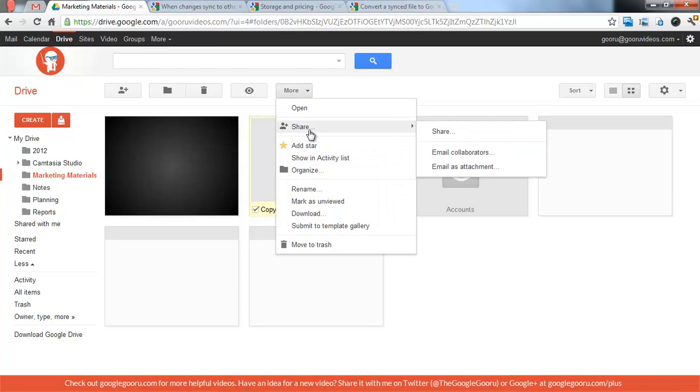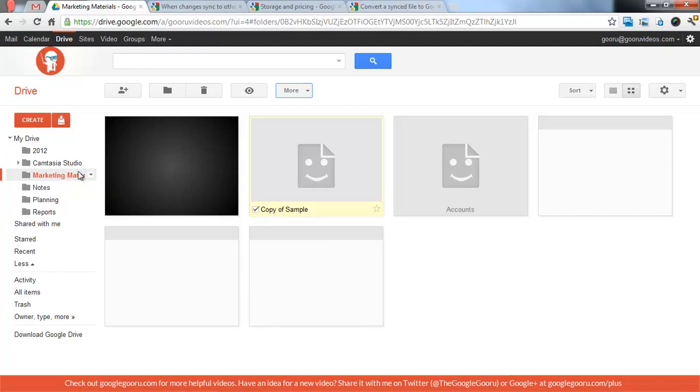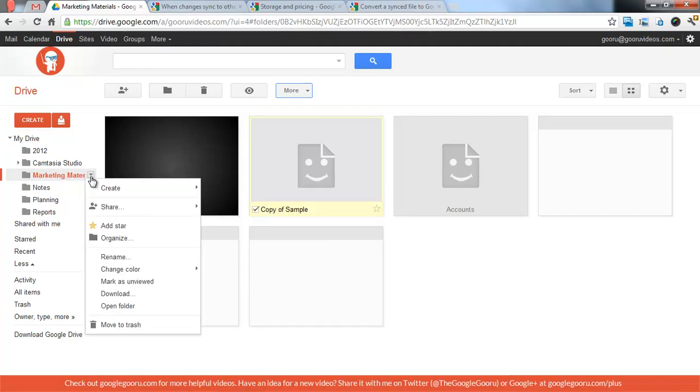You can share, email collaborators, email as an attachment, and trash it. You can also right click to do all those same things. But there's a new view in Google Drive that I think most people haven't actually seen this yet. So I hope you all enjoy this.